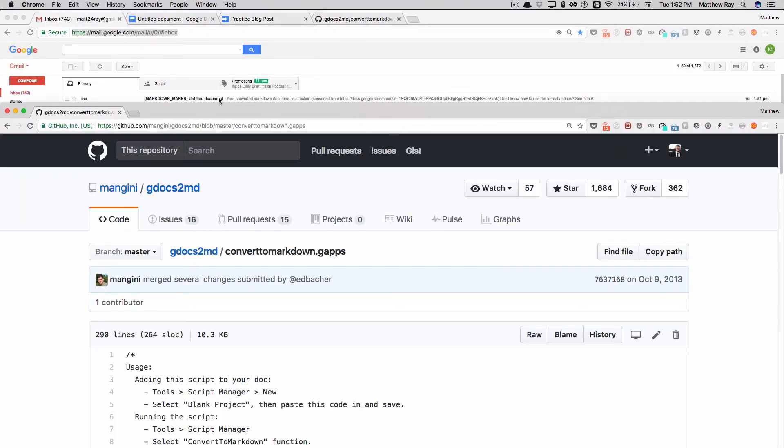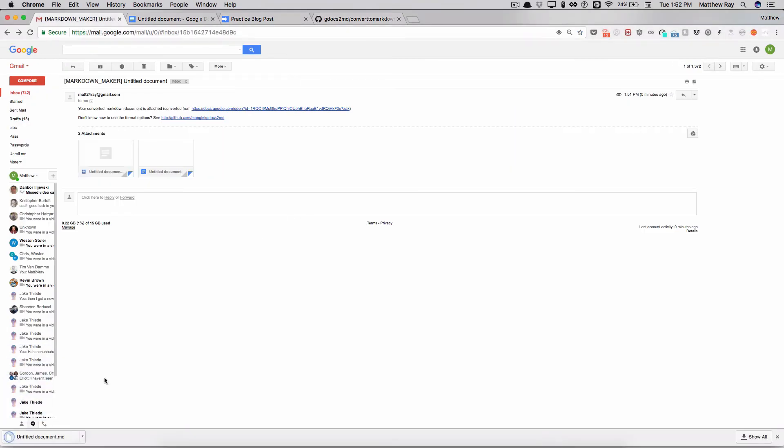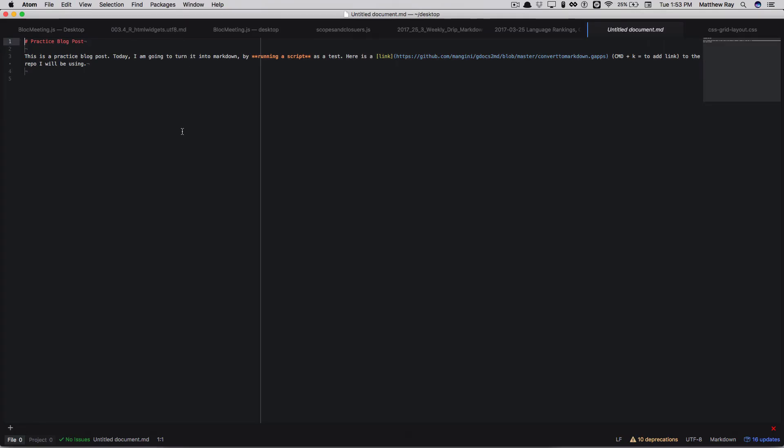Now you're going to go to your email and boom, you have a markdown file. Let's go ahead and download that.